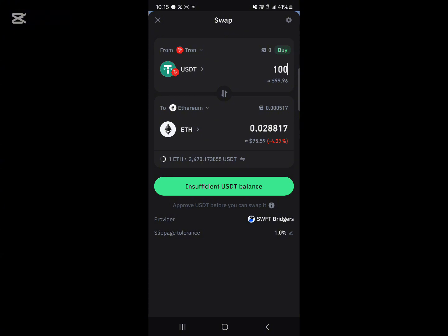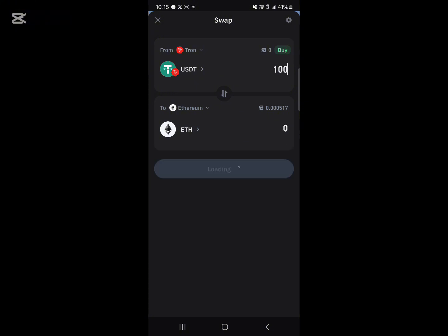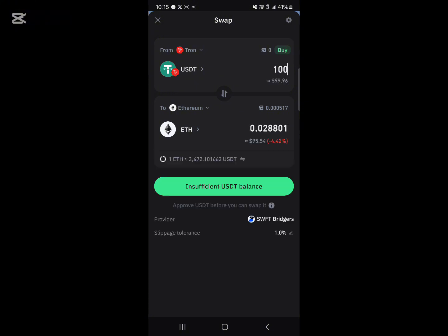So guys, that's how it's done. Just enter an amount of USDT, select the network you wish to convert from — USDT on the Tron network — then enter the network you want to swap into, which is Ethereum, and select the Ethereum token. Comment down below if you have a question and you'll be given an answer. Thank you!